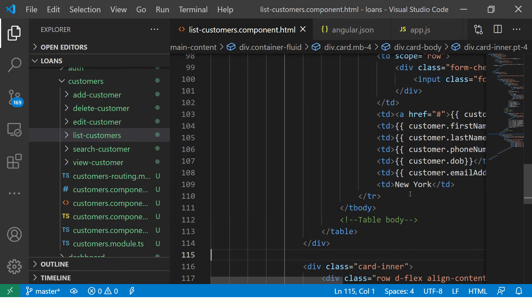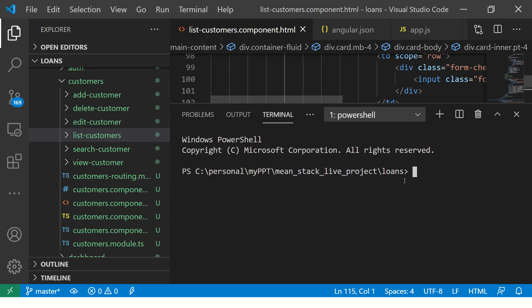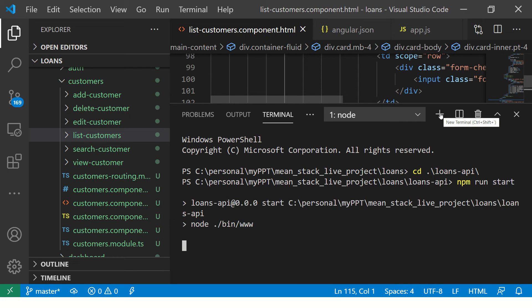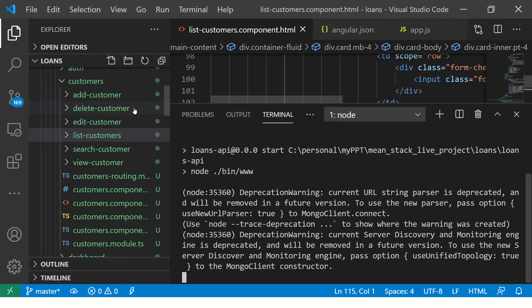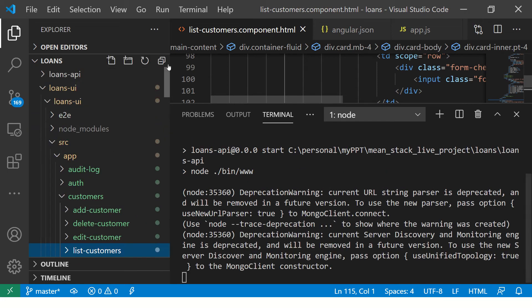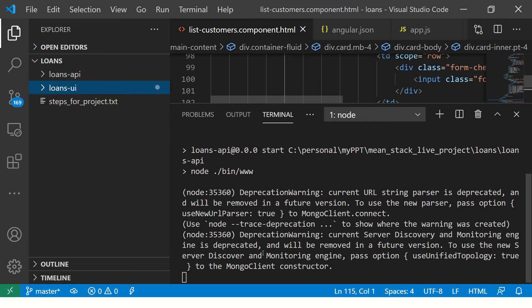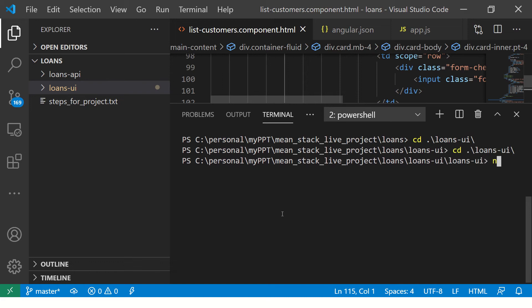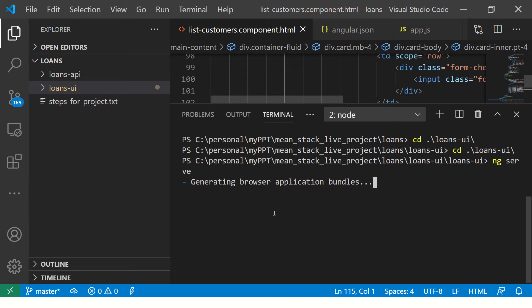For our friends who are joining us new in this particular episode, I would like to take this opportunity to quickly show you and demonstrate the application we have done so far. And then, we will go into the development. So, I am starting my backend APIs, which is in the loans API repo. I am going to now start the application in the UI with ng serve.